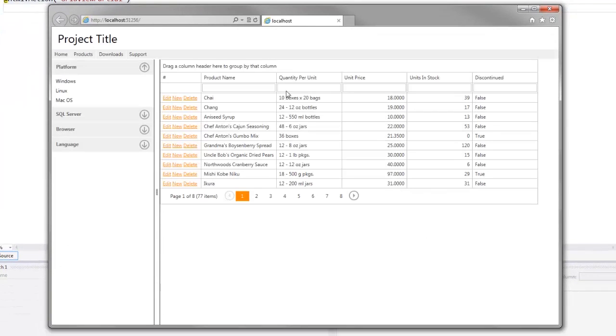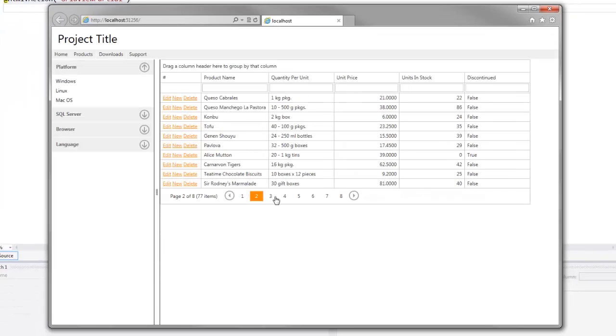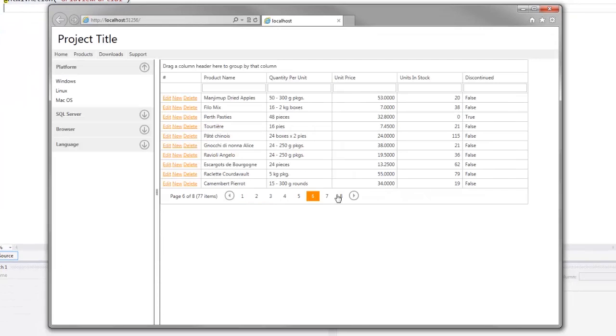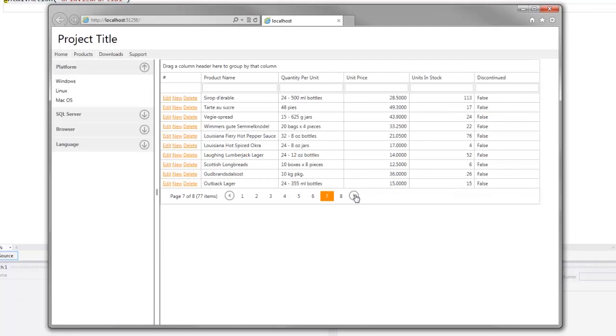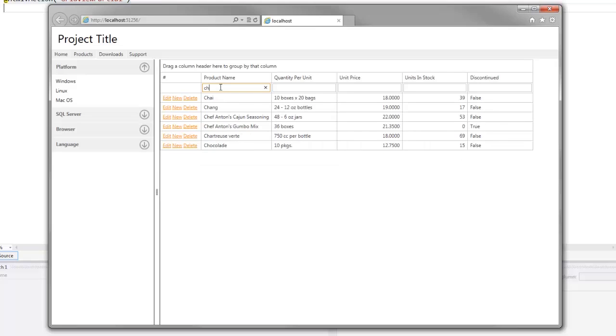As you can see, the grid view appears and I can navigate through the pages using the built-in pager. Here you can see the filter row. If I want to find products with names beginning in CH, I can just type CH here and easily display the matching records.